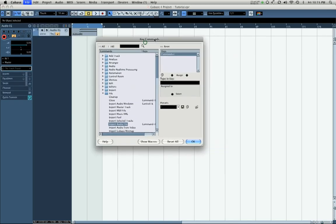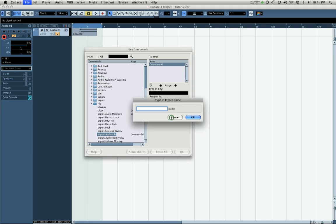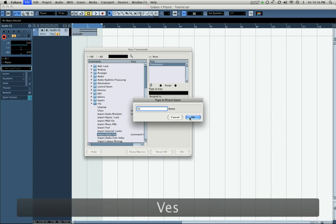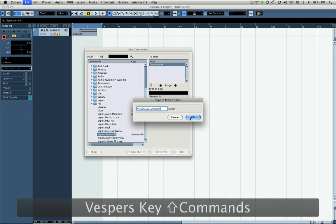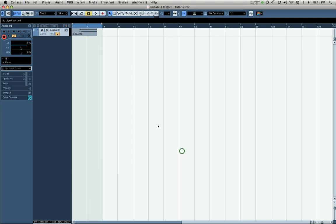How you do that is open up your key commands dialog again. You can see under presets here, you have the ability to click on this little store icon and save your file. If you click on that, you're able to type in a name, so let's say 'Vespers Key Commands'. We're going to click OK and OK again.